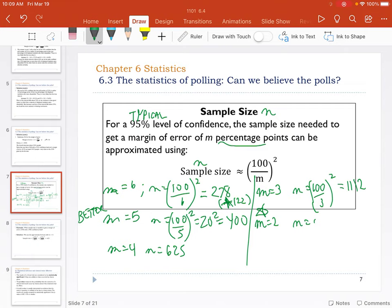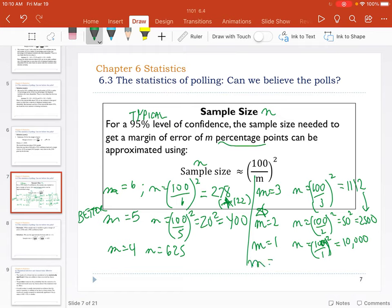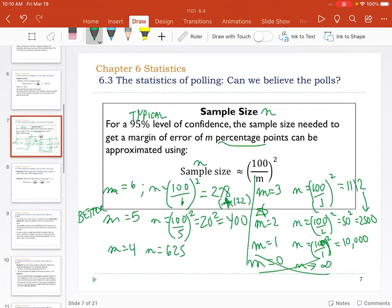For a 2% margin of error — outstanding precision — N equals (100/2) squared = 50 squared = 2,500. To get that extra percentage point of accuracy, you had to more than double the sample size. And for a 1% margin of error, N equals 100 squared = 10,000. To get one more percentage point, you needed four times as much. And if M=0, N would become infinity — you can't get a perfect margin of error without a full census, which isn't in the cards.